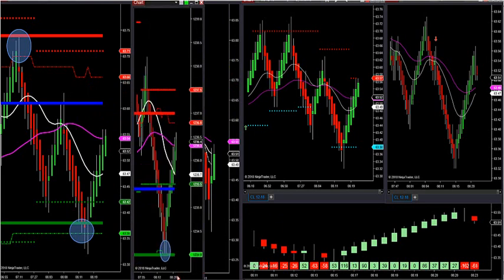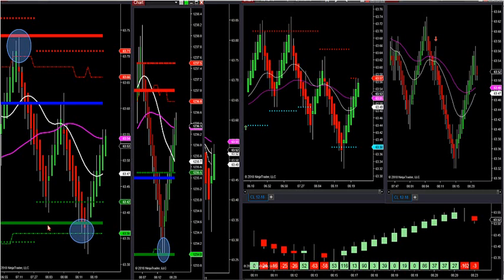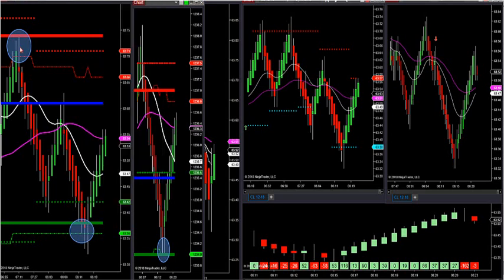The best way to do it is this: we want to buy and sell these market profile levels on the first and second test, until we break out. Once we get outside of red or green, then we want to get involved with retracement trading or momentum trading like we always do with trend, and we have tons of videos for you guys on that.